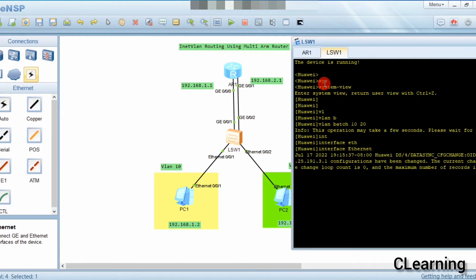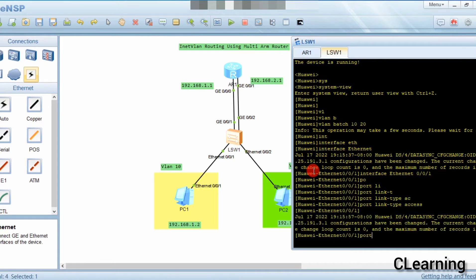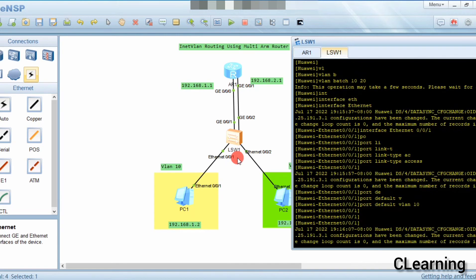Now we go to interface Ethernet 0/0/1. We are in this interface now. We will assign this interface to VLAN 10: port link-type access and port default VLAN 10. This port now belongs to VLAN 10.